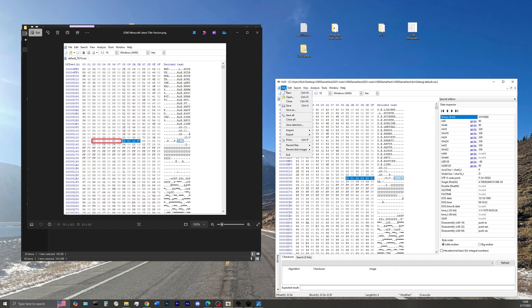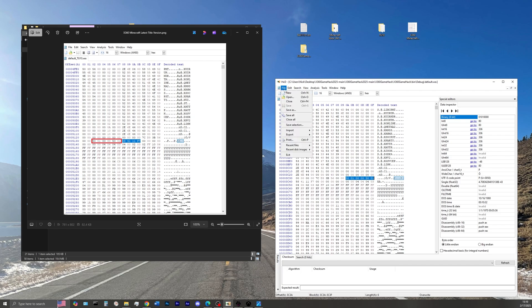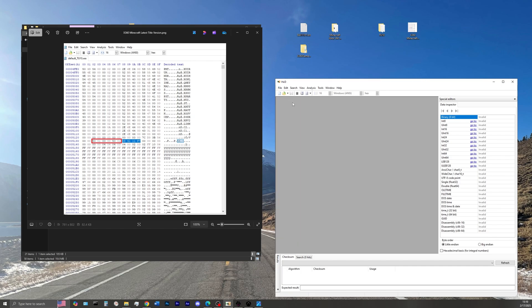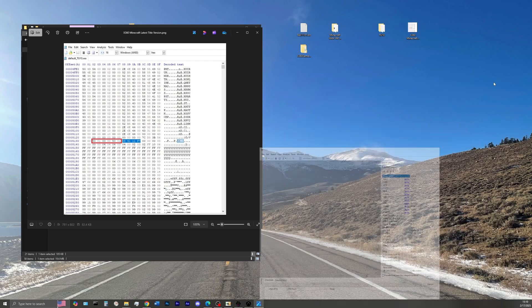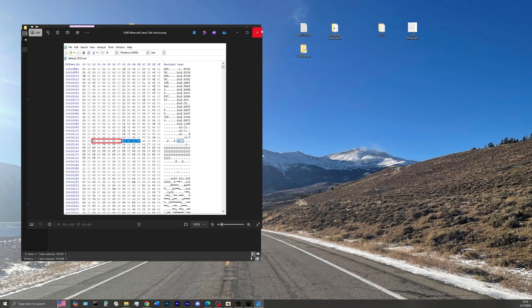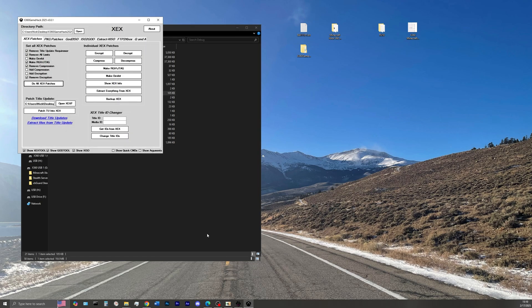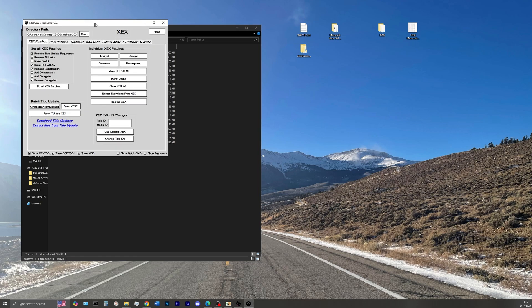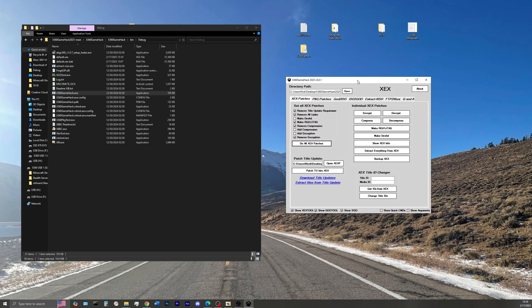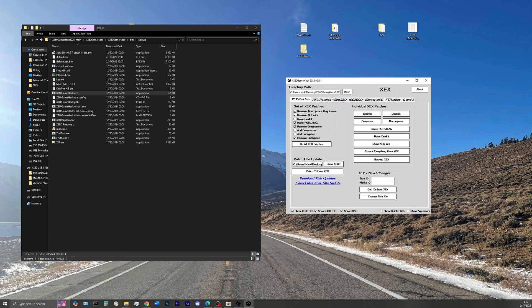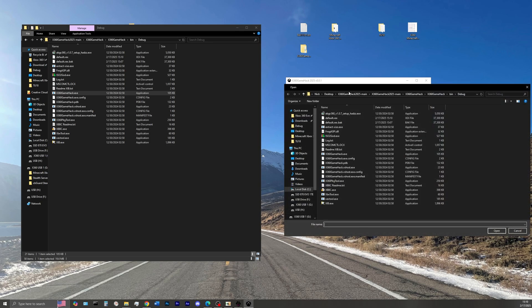So go ahead and click File, and then click Save. Go ahead and open Xbox 360 Gamehack. Now on the directory path, we're going to open our default.xcx. Make sure to load it twice, just like in the video.